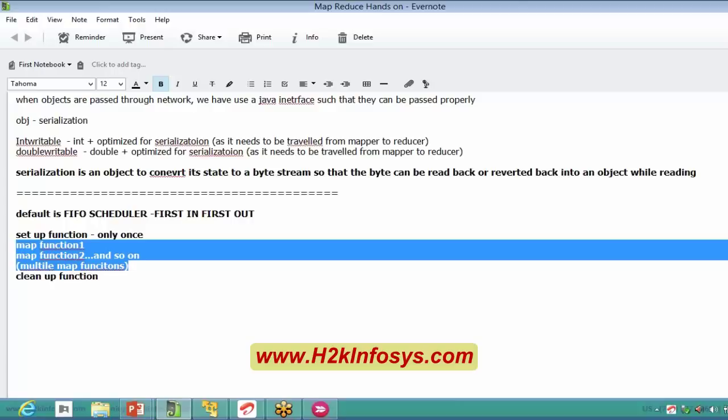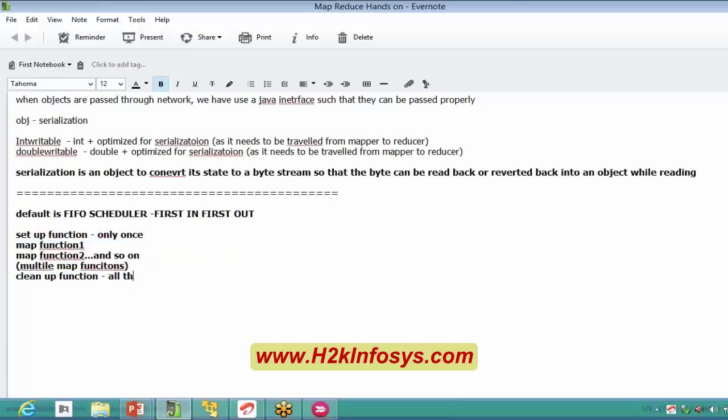Once the map function or reduce function is finished, the task tracker sends an acknowledgement back to the job tracker saying the task is finished successfully. The job tracker then triggers a cleanup function. The cleanup function clears all intermediate data created by the map function, cleans up datasets or files used internally, and flushes all that data. That is the functionality of the cleanup function.